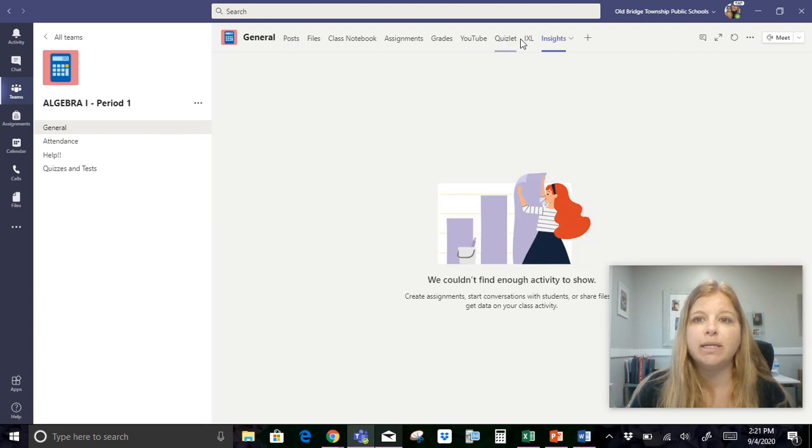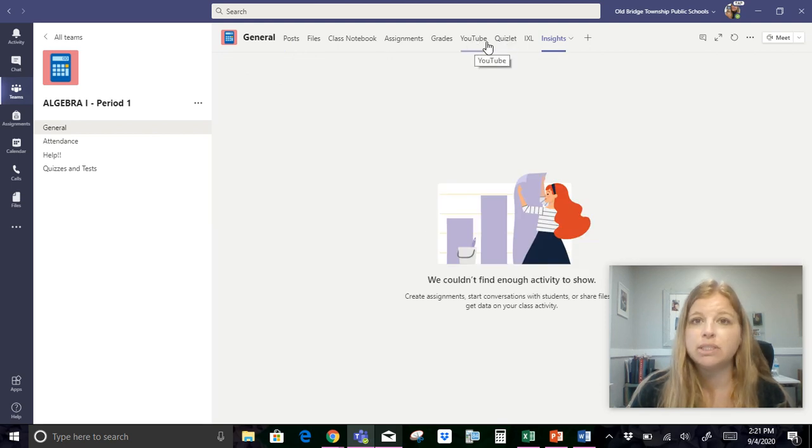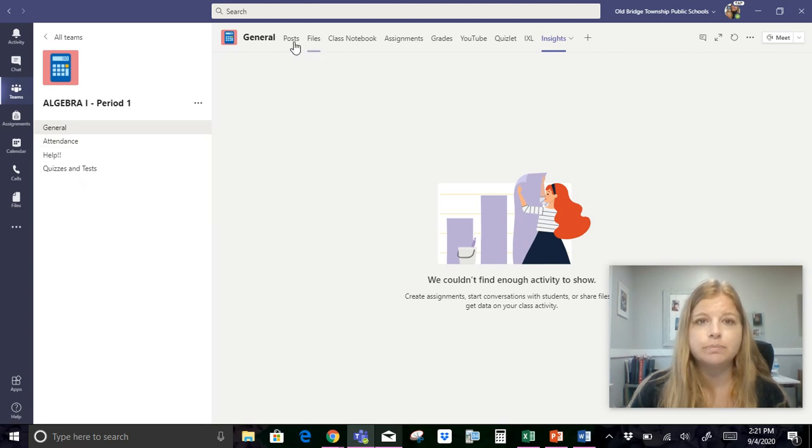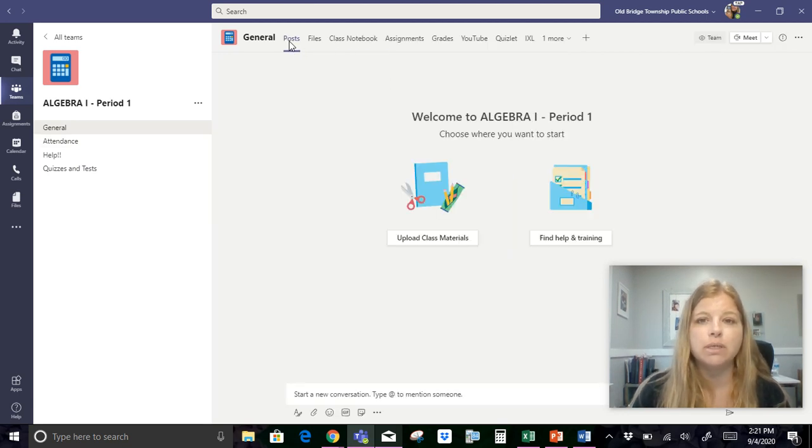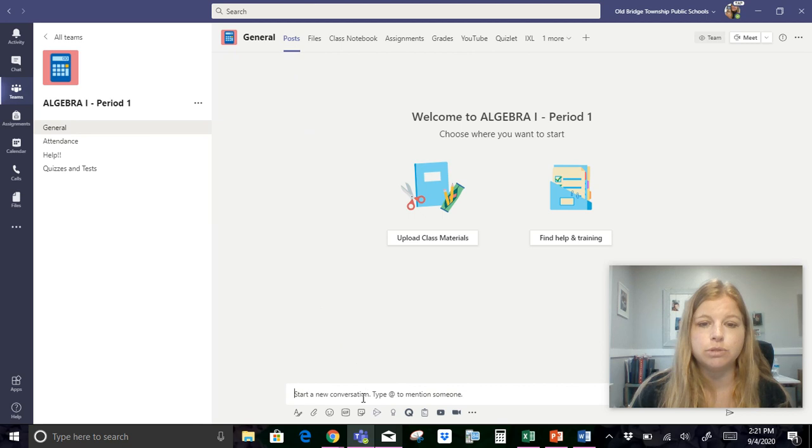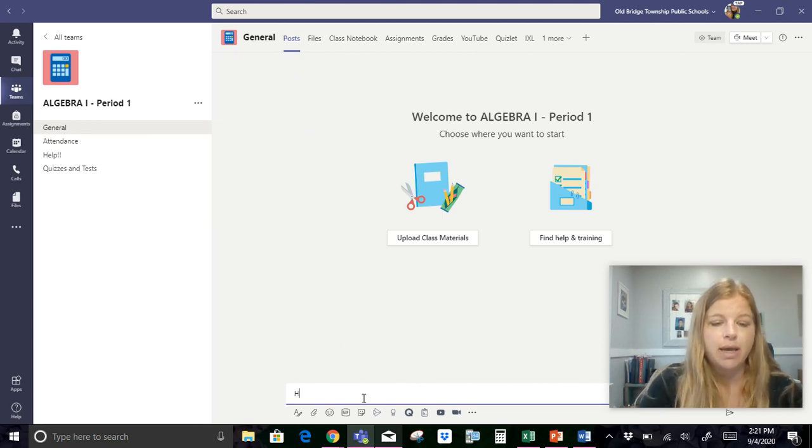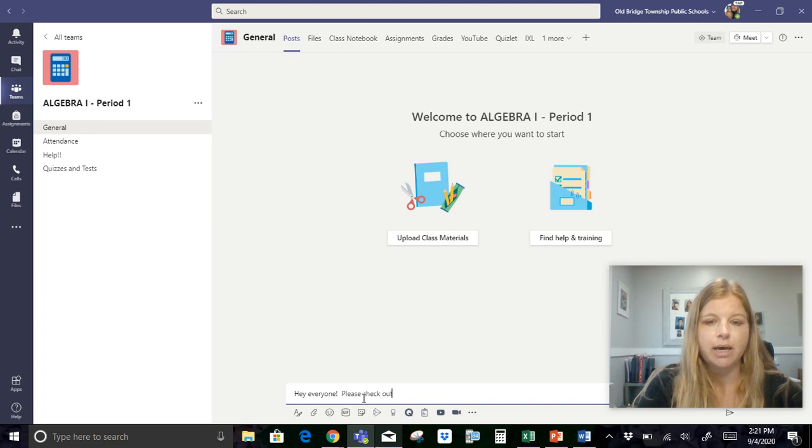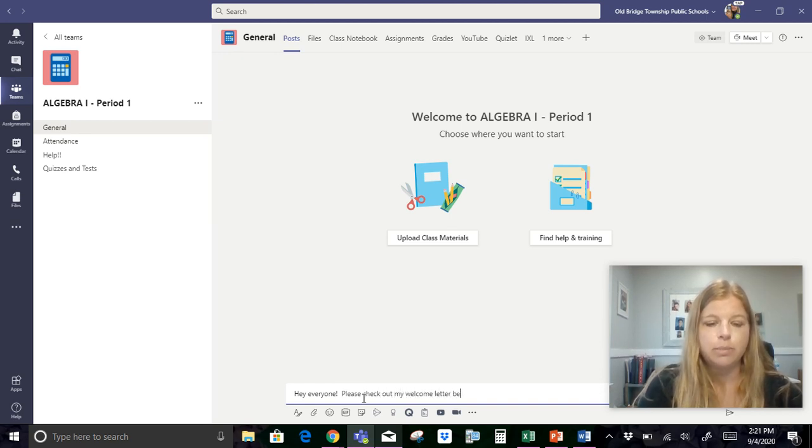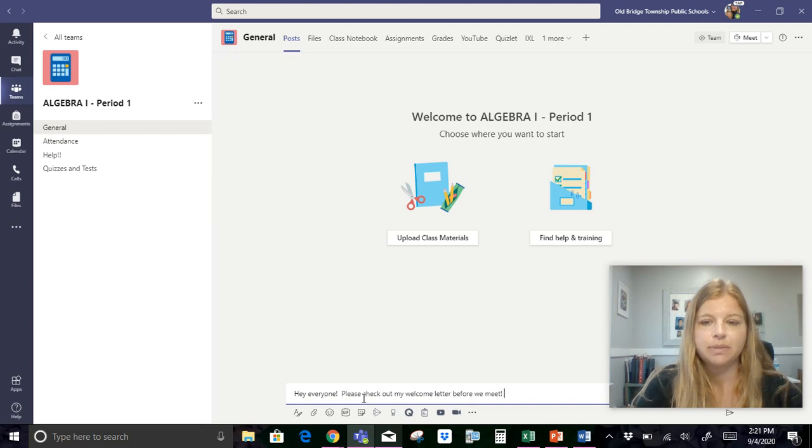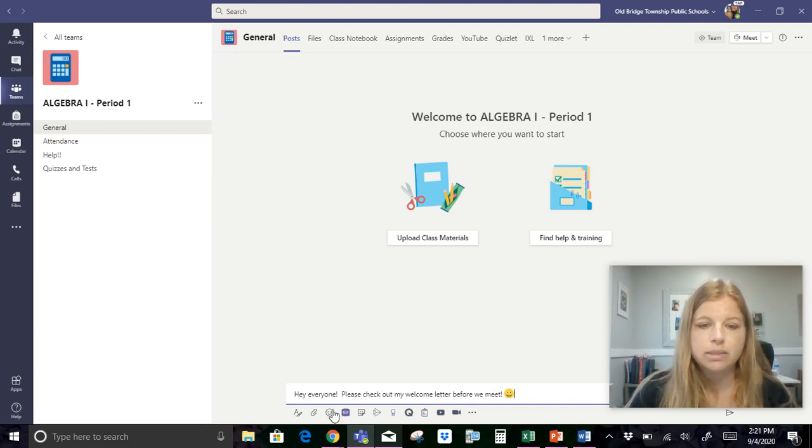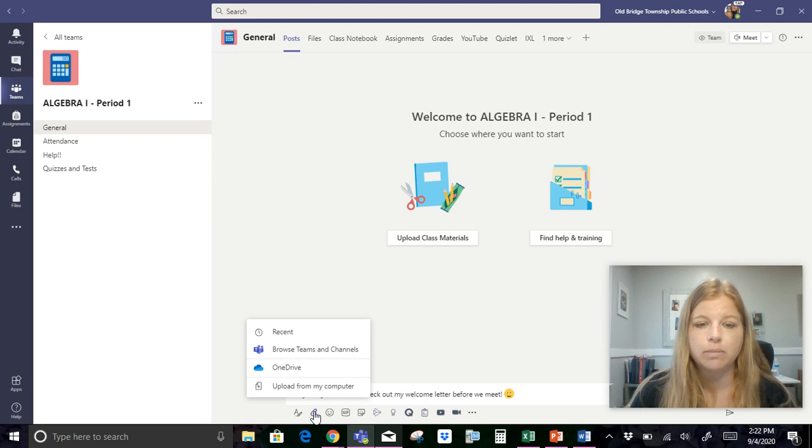And once students actually start logging in I'll be able to check everything out. So I added in my links at the top. Again students are going to see YouTube, Quizlet, and IXL. They're going to see all of these channels. But now I want to go back to posts because what I need to do to start things off is I want to say, hey everyone, please check out my welcome letter before we meet.